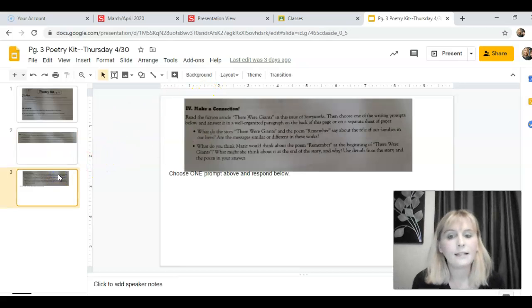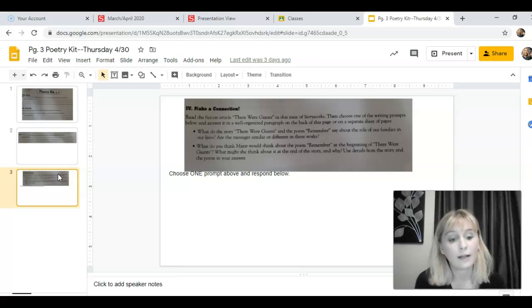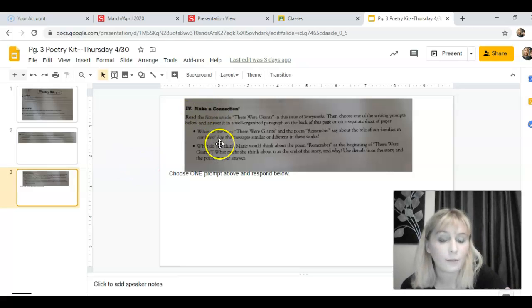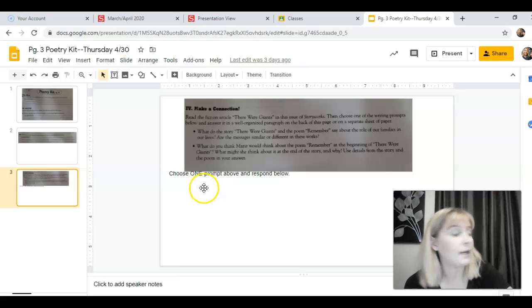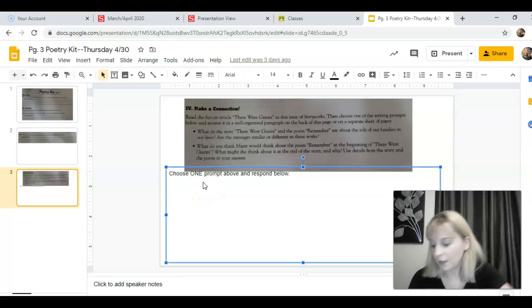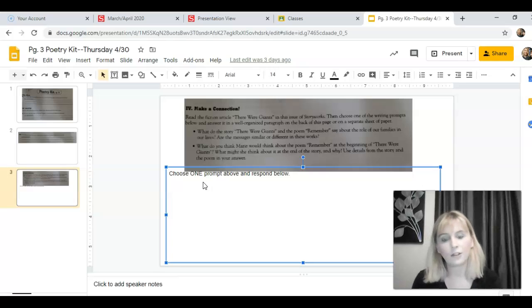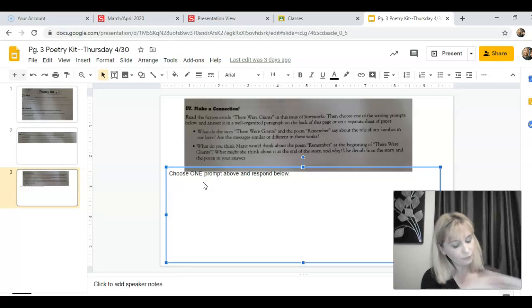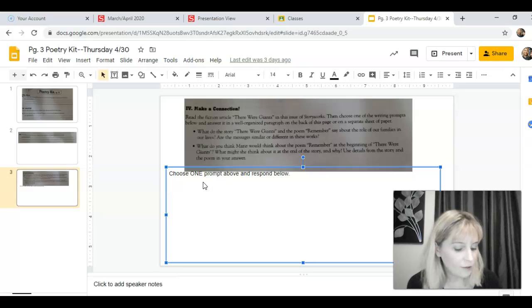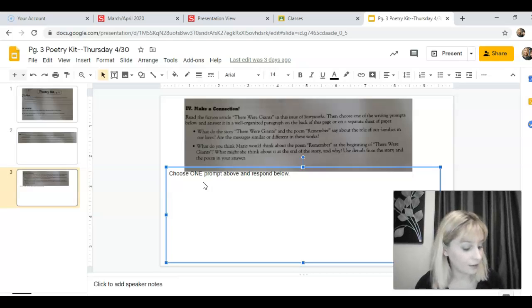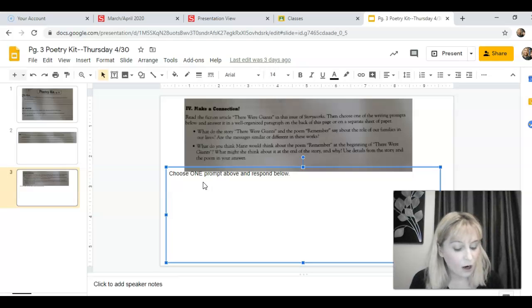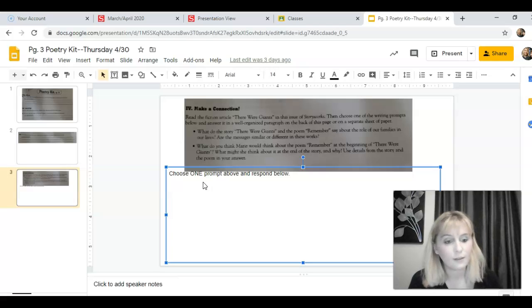And then the last thing today is this writing prompt. There's two possible writing prompts. You can pick one and then type your answer down here in the space below. The two prompts that we can choose from are: what do the story There Were Giants and the poem that we read this week say about the role of our families in our lives? Are the messages similar or different in these works?